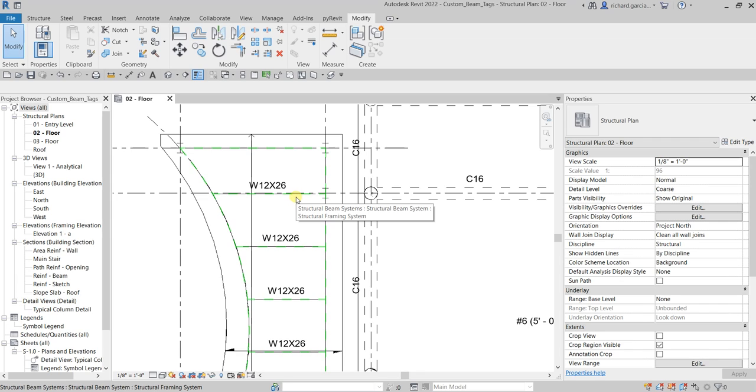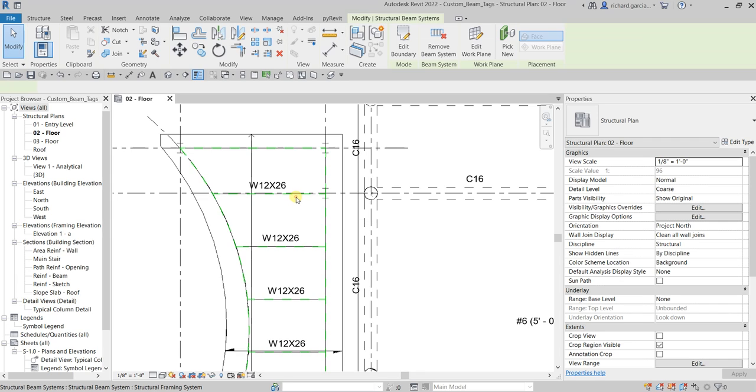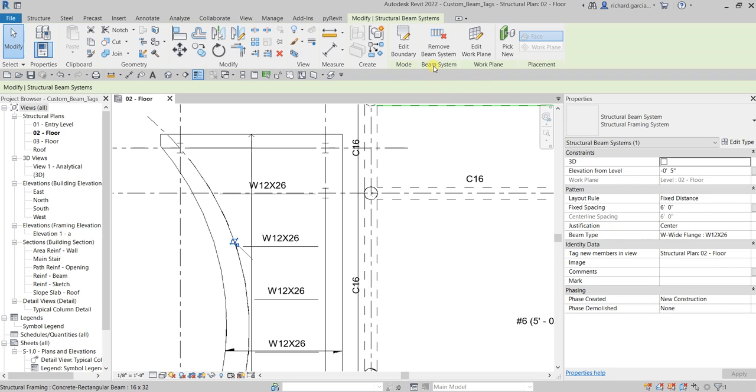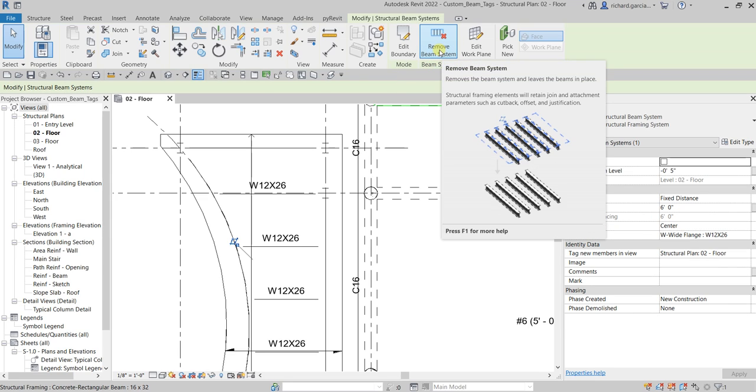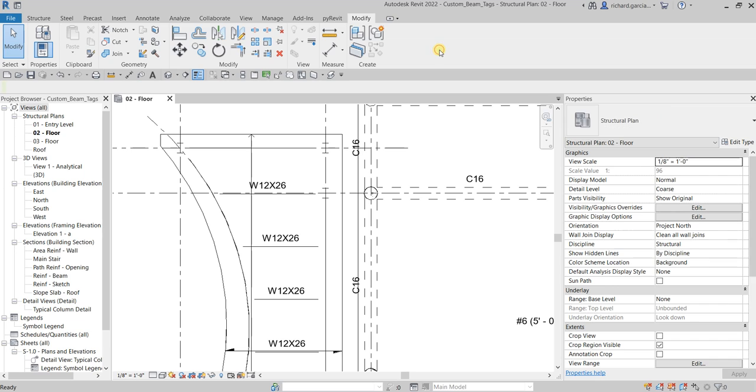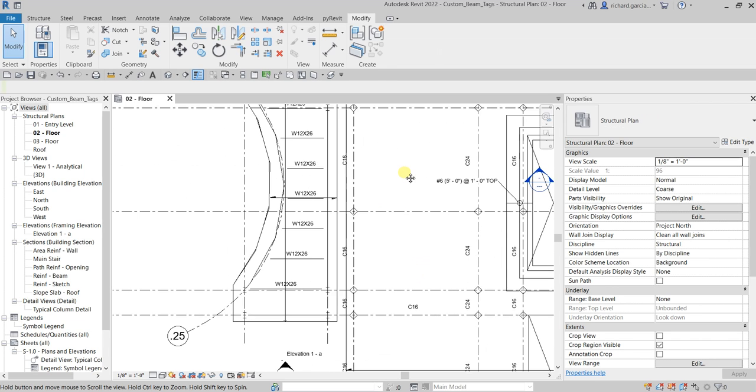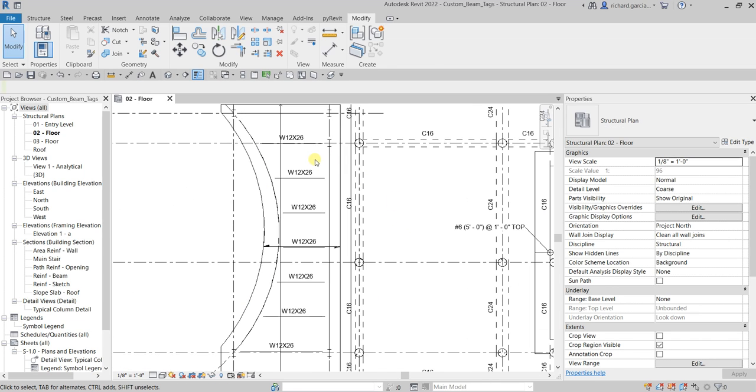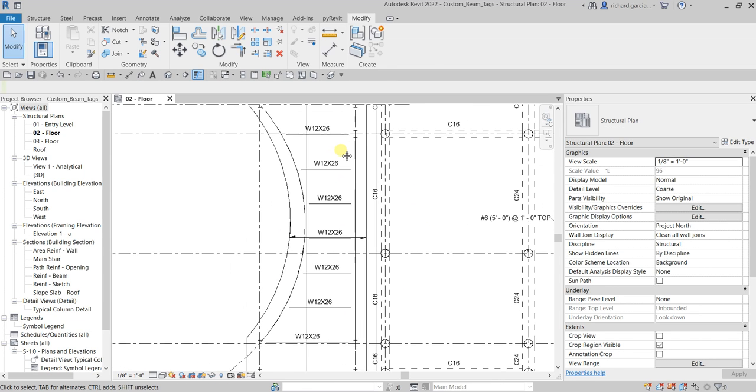I'm going to click the beam system here and then after that from the beam system panel, there's this remove beam system, so you click that.